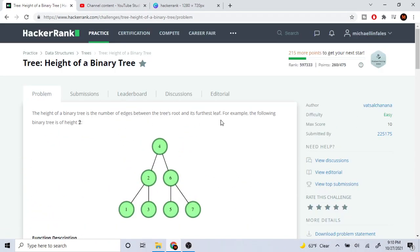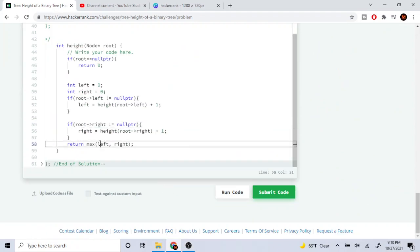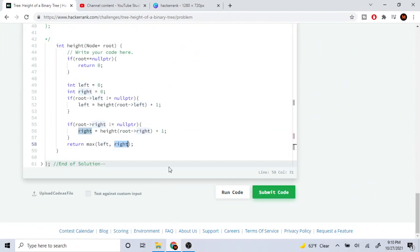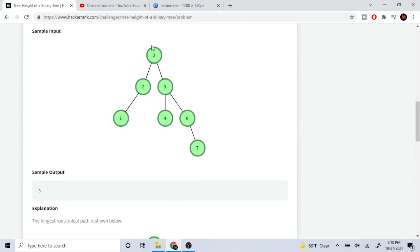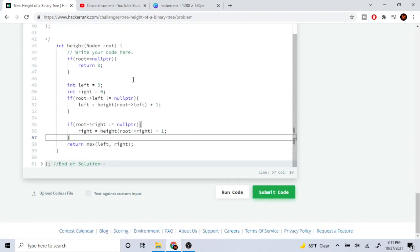Because the height of a tree is the furthest leaf — the one furthest down — we take the max of the left side and the right side. Whichever is furthest down will be the height of the tree. So we just return max of the left height and the right height. I hope you guys enjoyed this video — rate, comment, subscribe. Peace.